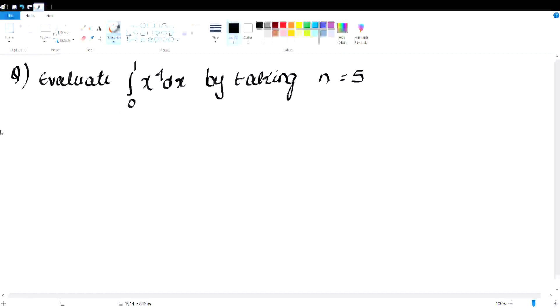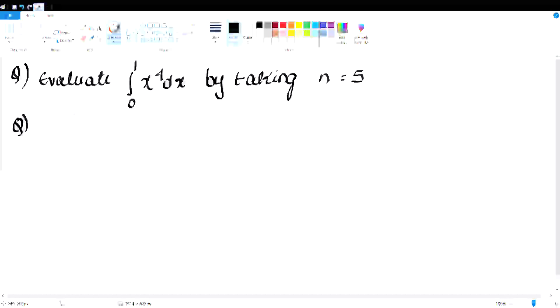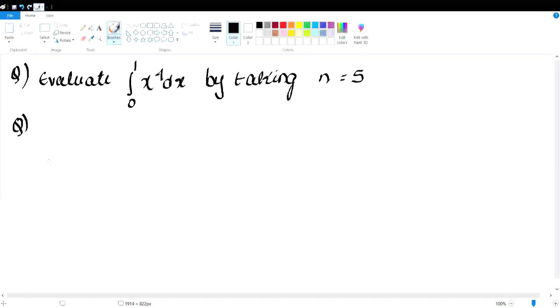This is a very important basic question. You can use x power 3 or 4 as the model and apply the Trapezoidal rule or Simpson's rule.